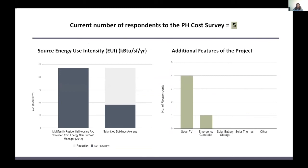Energy savings are an important part of passive house. To see how a passive house building performs compared to a conventional building, we compared the average source EUI of our submissions to the multi-family residential housing average sourced from Energy Star Portfolio Manager. The submitted buildings' average was less than half of the multi-family housing average, showing that passive houses are better at energy savings. The collected data also showed that many opted for additional features like solar PV and emergency generators.